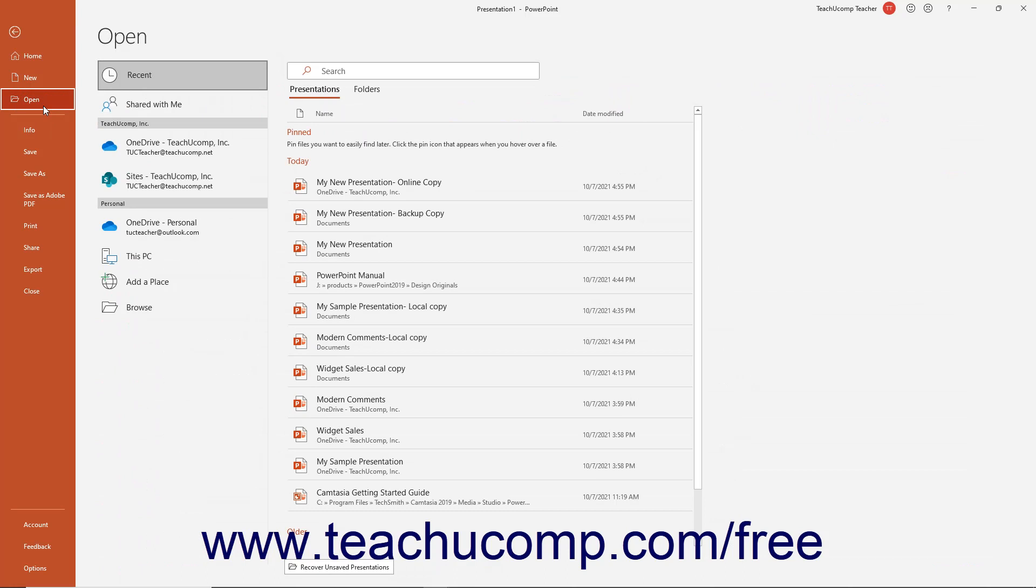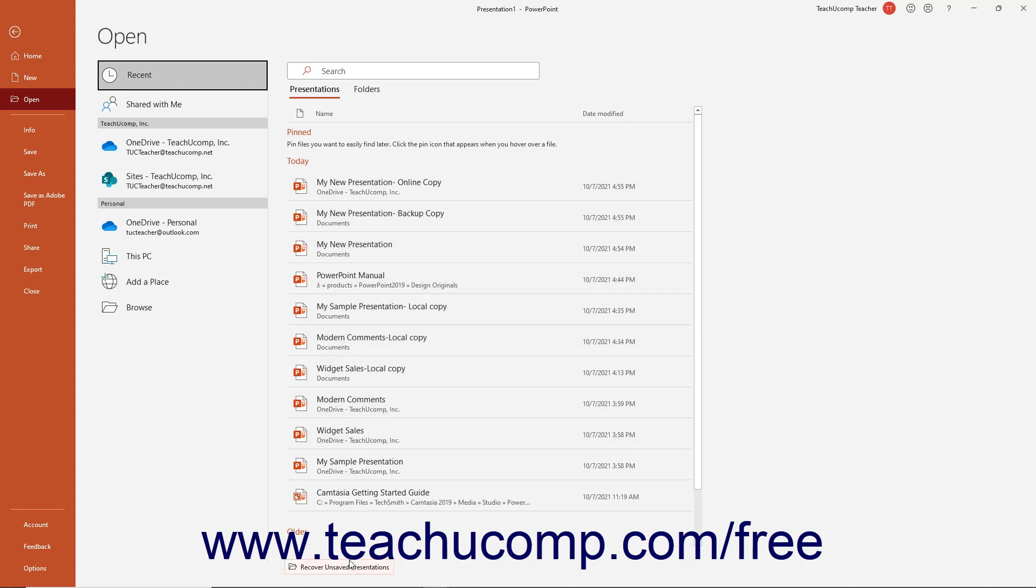In the area to the right of the command panel, select the Recent command. Then look at the bottom of the pane that appears to the far right. You should see a Recover Unsaved Presentations button at the very bottom of the Recent section.